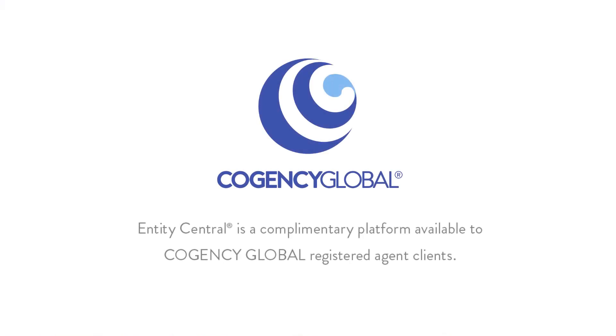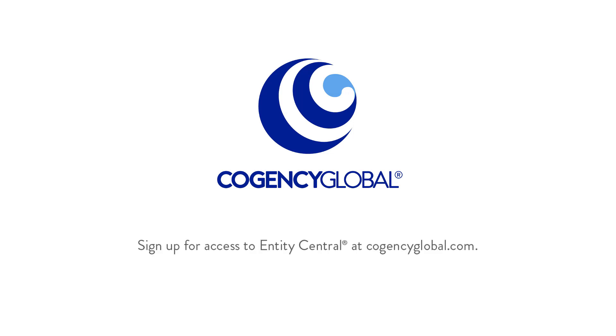Entity Central is a complimentary platform available to Cogency Global Registered Agent clients. Contact us to get started.